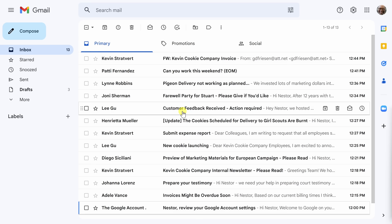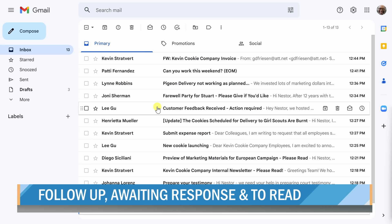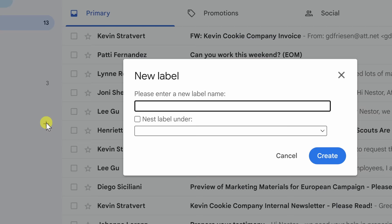Here we are inside of the inbox of Gmail. As you can see I have a lot of unread emails and one of the first things I want to do is split these up into those three categories we talked about which are follow-up, awaiting response, and to read. In order to do that I'm first going to need to create labels over here on the left side. I'm going to hit this plus button to do so.